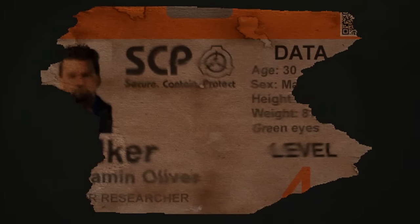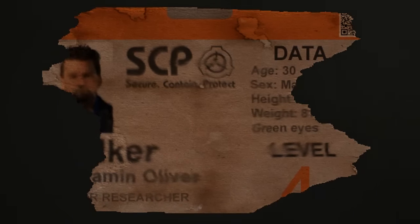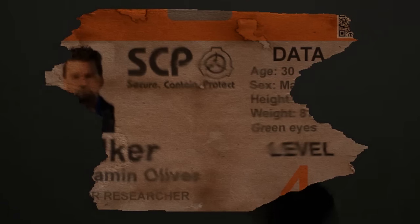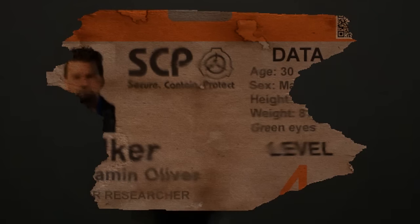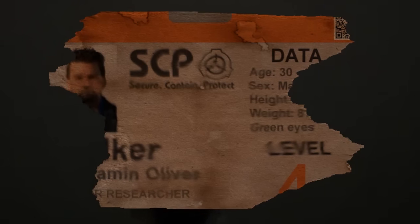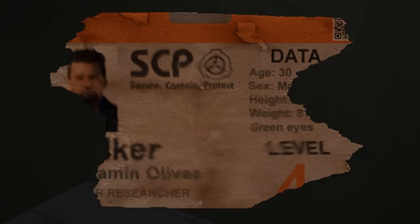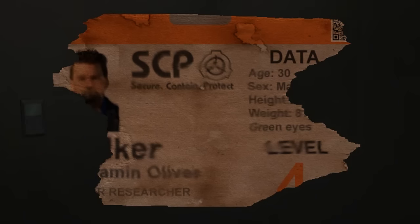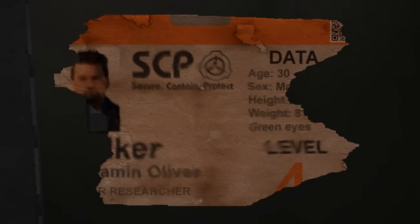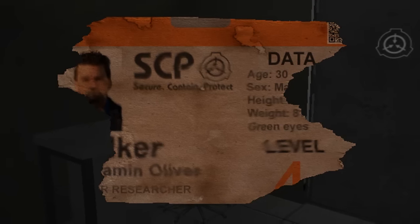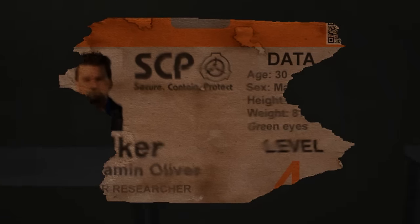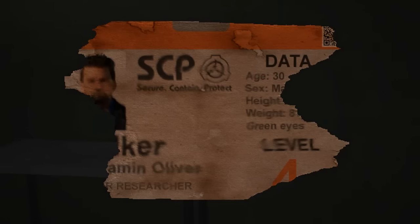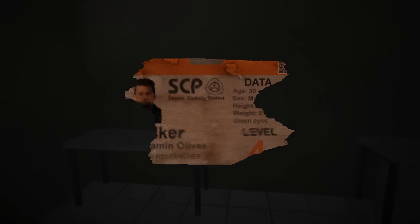Found on the card is half a QR code and details about the person this card belongs to, such as his name, which is theorized to be Benjamin Oliver Walker. He is 30 years old, male. Height is unknown. Weight is somewhere in the 80s of kilograms. And he has green eyes. And he was a level 4 senior researcher, which we will come back to later on.